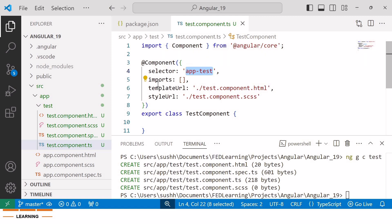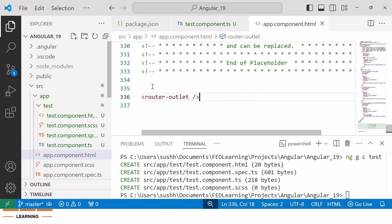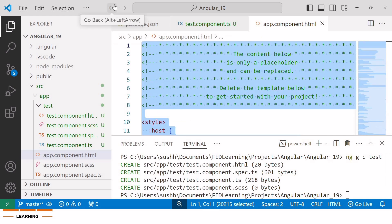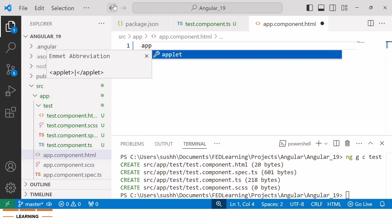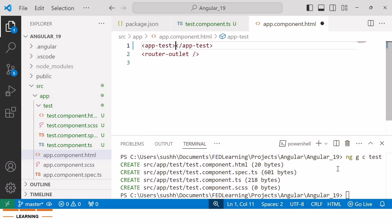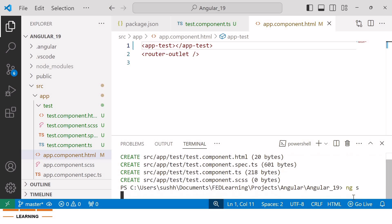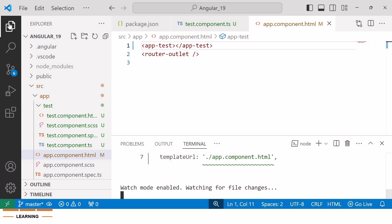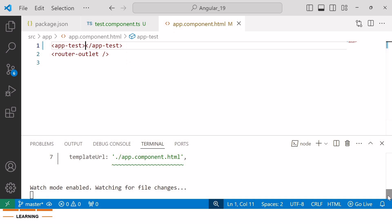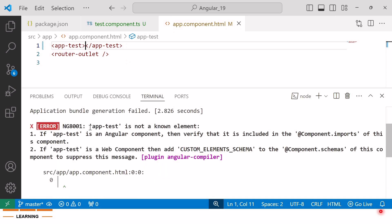Now in order to render this test component inside the app component, I'll add the selector of the test component inside the app.component.html file: app-test. Now save the changes and I'll run this project with the command ng s. And here you can see, as expected, this results in the NG8001 error indicating that the test component is not a known element.